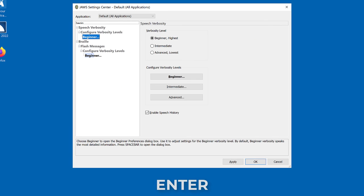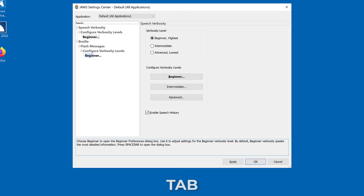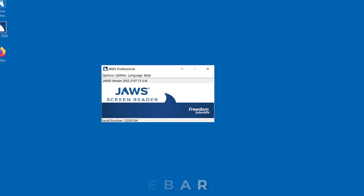Search results list box. Beginner, configure verbosity levels speech verbosity. Press tab to move to the OK button and activate it to exit Settings Center. Apply button. OK button. JAWS professional.